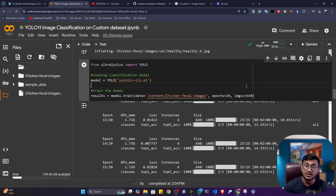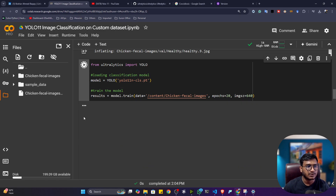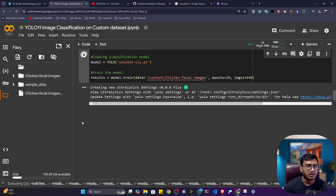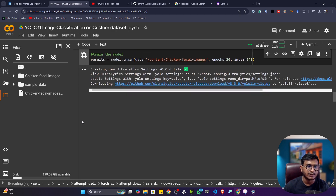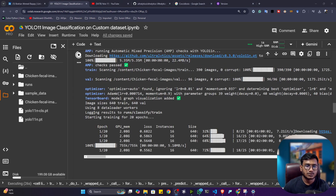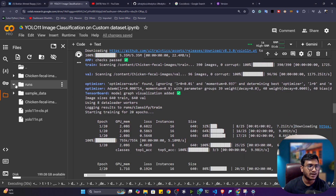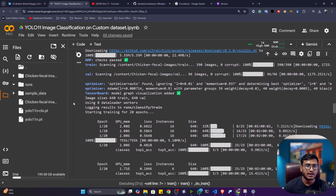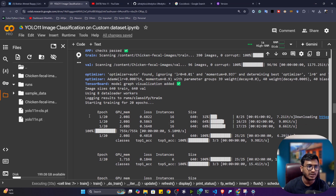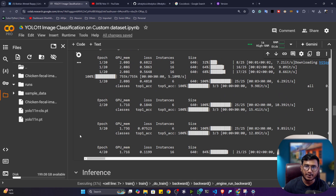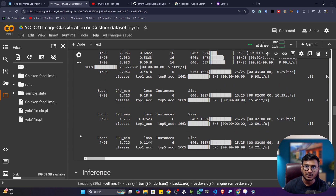When you execute the training code, it will first download the model from the internet, then load the data, and then start training. You can see my training has started and it has created a 'runs' folder. Inside runs, it will save all the artifacts — your weights, all the metrics, everything. This training will take some time, so I will pause the video and come back once training is completed.